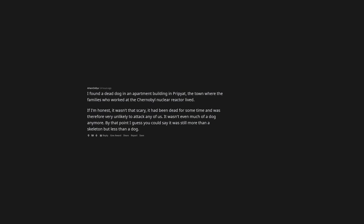I found a dead dog in an apartment building in Pripyat, the town where the families who worked at the Chernobyl nuclear reactor lived. If I'm honest, it wasn't that scary, it had been dead for some time and was very unlikely to attack any of us. It wasn't even much of a dog anymore. By that point I guess you could say it was still more than a skeleton but less than a dog.